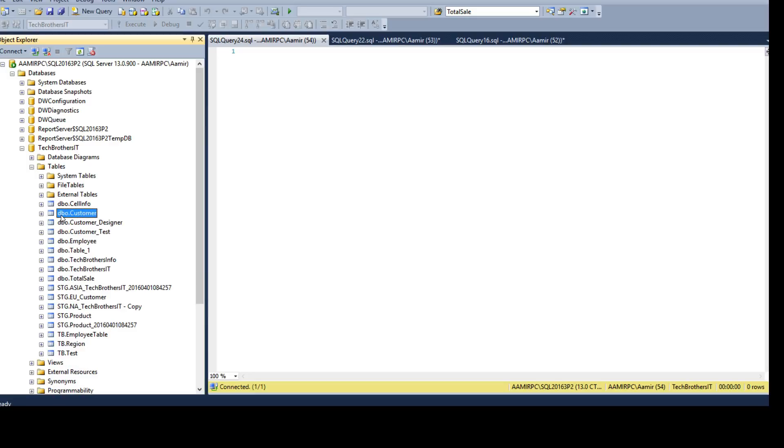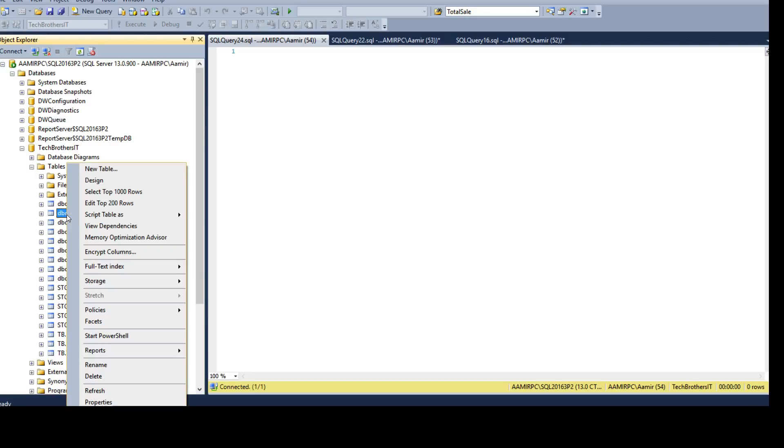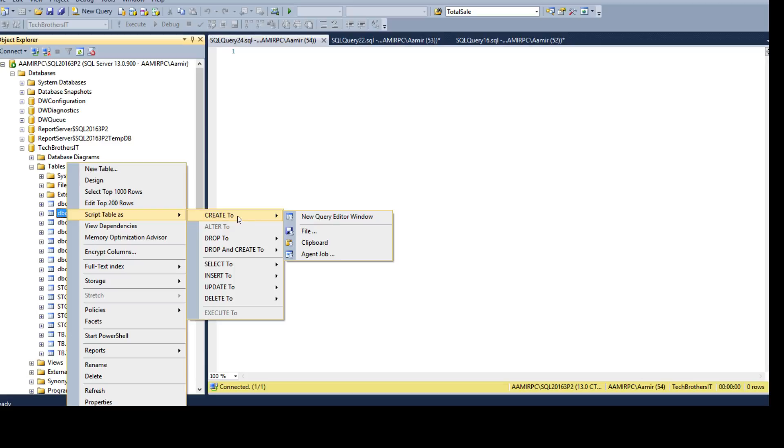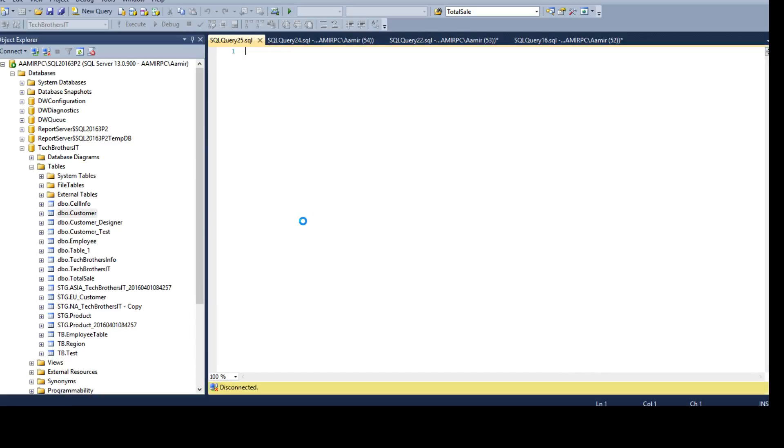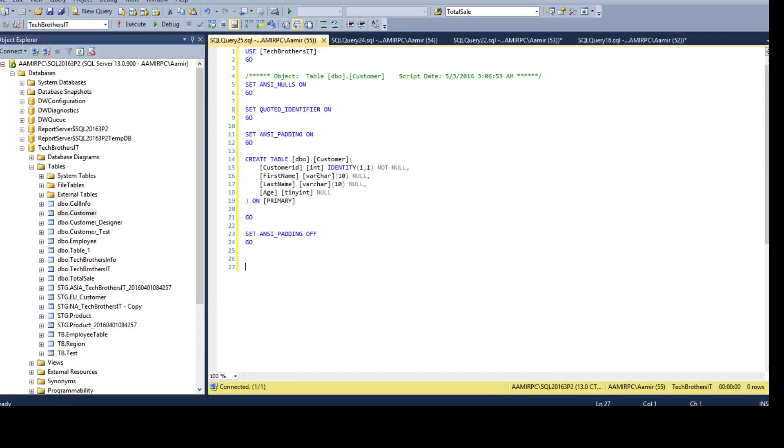One way I was telling in the last video, if I right click here, go script as and create to new query, I will be able to see customer ID is the column where identity is present.